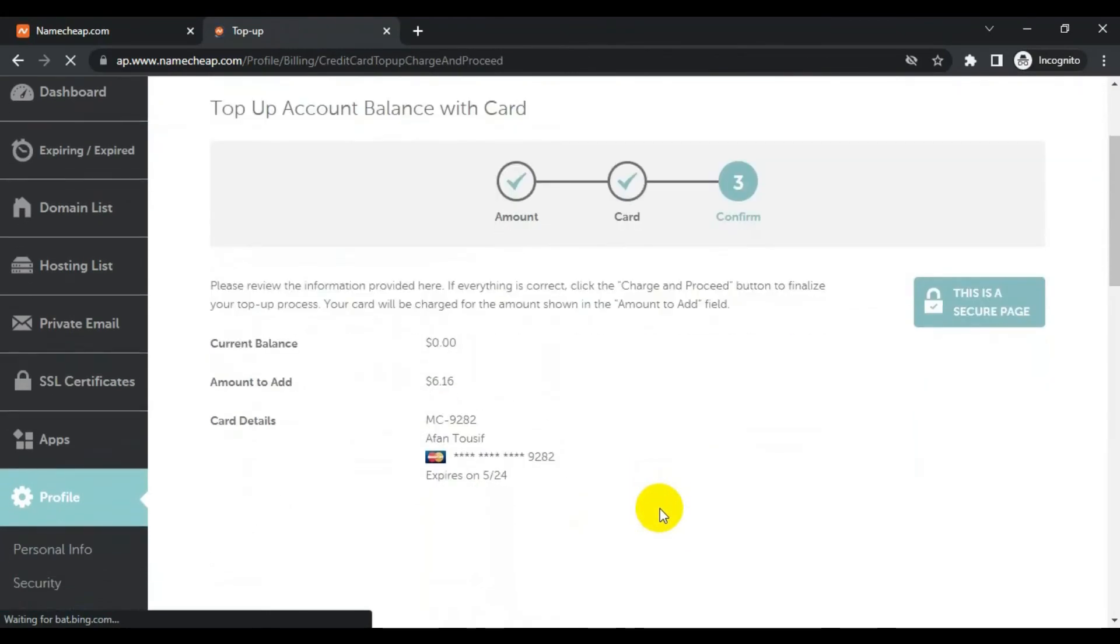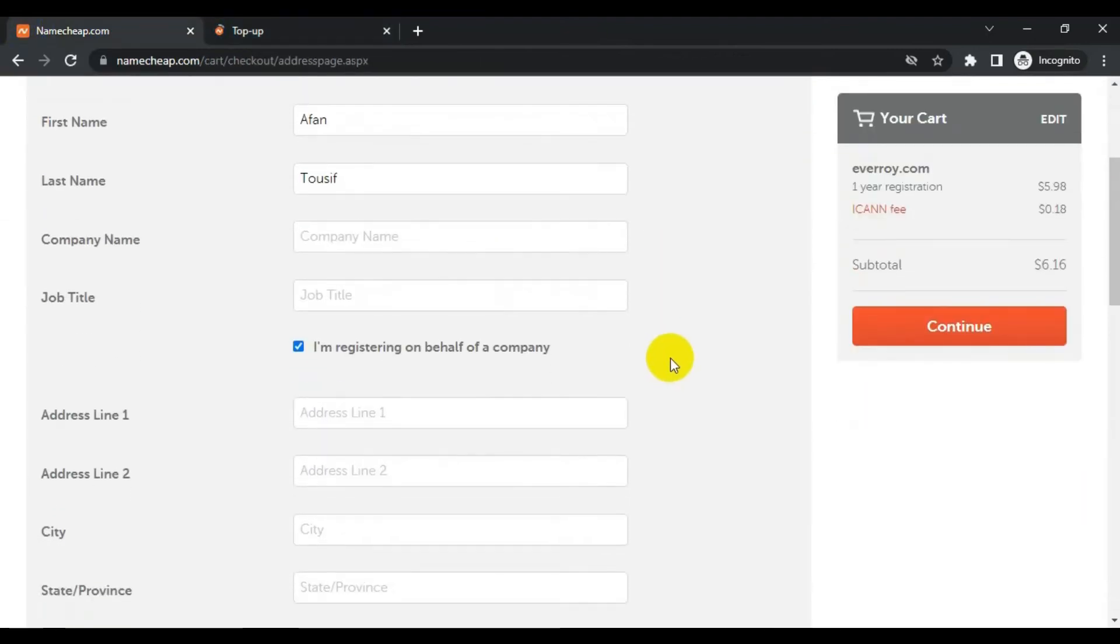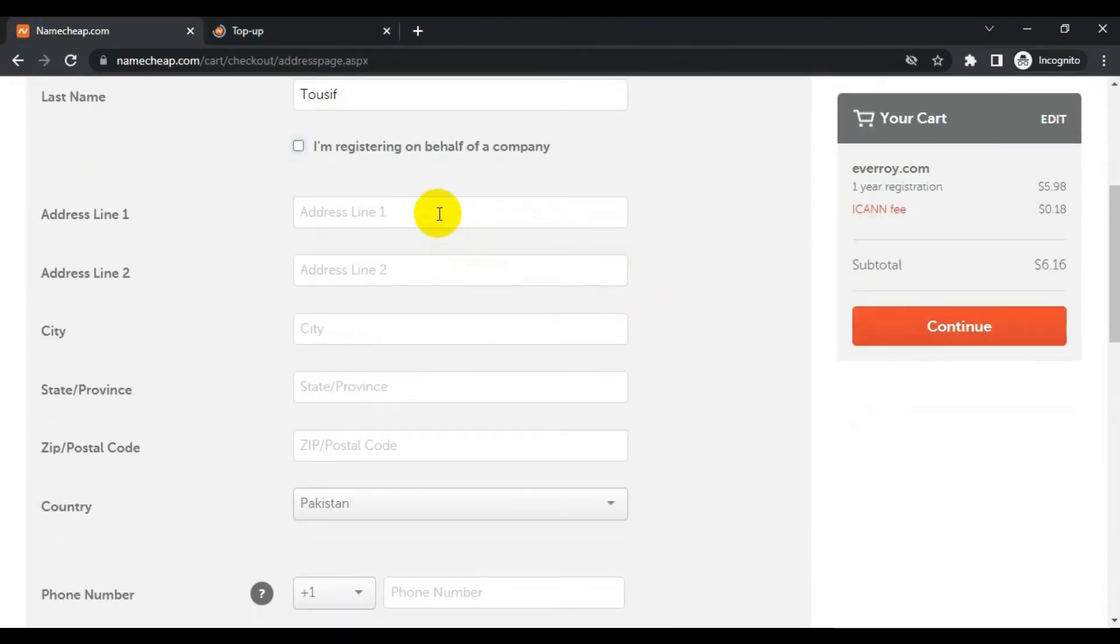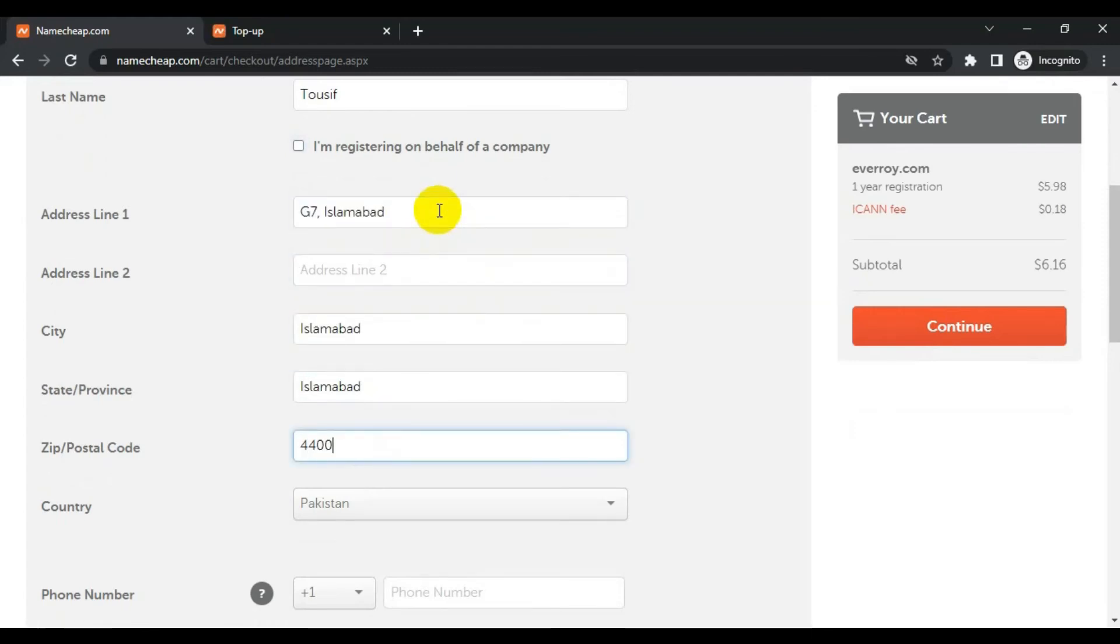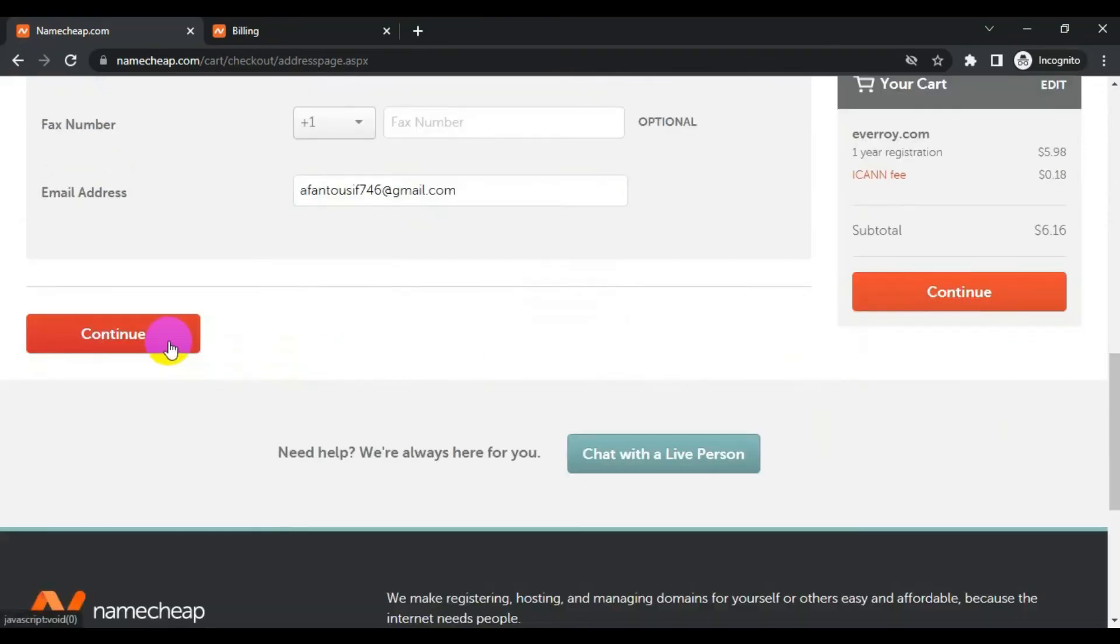It will add funds to the account after processing. Now let's continue. I will fill up the information. You have to add the address and I will do the same thing again. And the phone number and click continue.